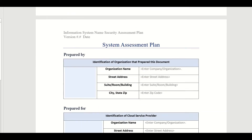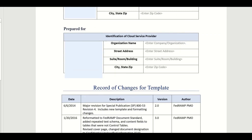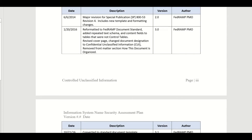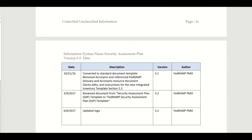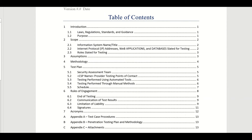The template includes a section identifying the organization that prepared the document, a record of changes tracking version numbers, authors, descriptions of changes, and dates. There's also a table of contents. The laws, regulations, and standards section is where you list references such as NIST 800-53.